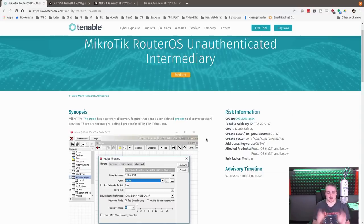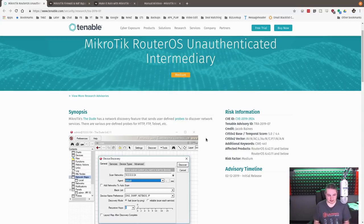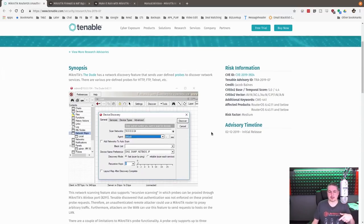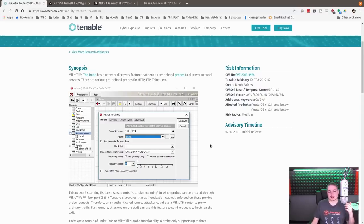If you did, stop watching this video and go patch your MikroTik. This is a very serious flaw in the system because it allows people to probe things behind the firewall, basically negating the firewall itself.